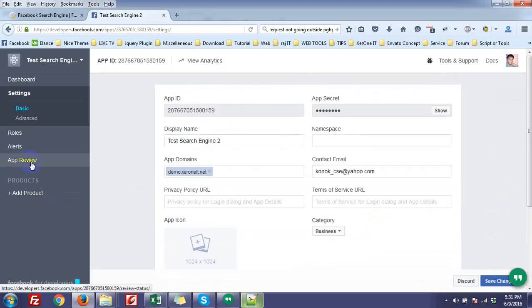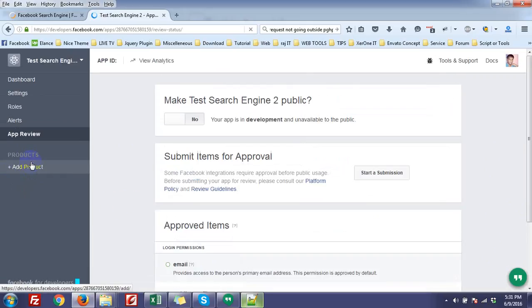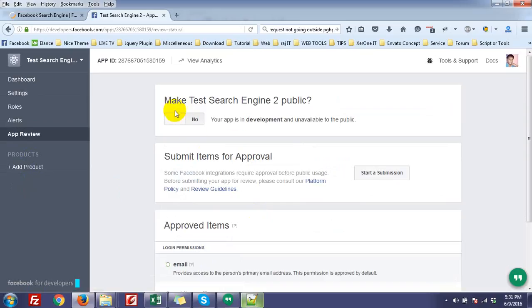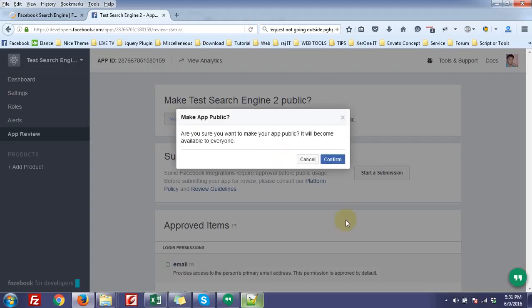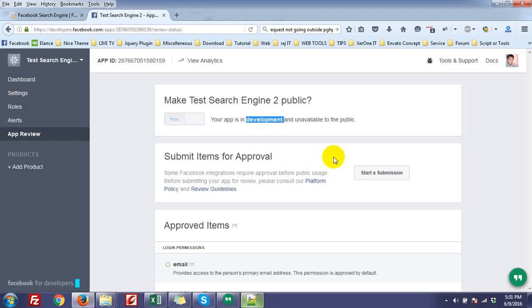Now in app review menu, it is in development mode, so you have to make it live. Click here, yes, confirm.